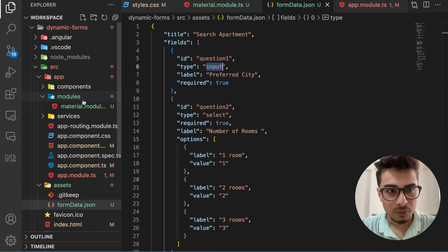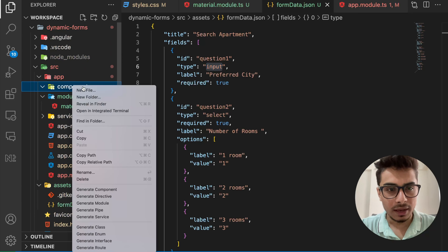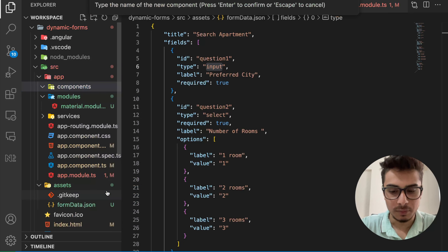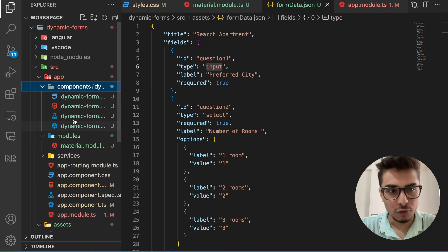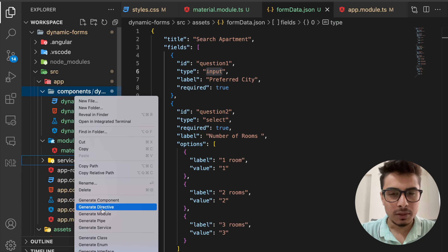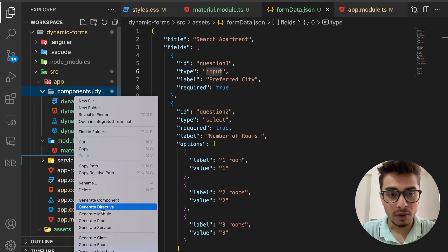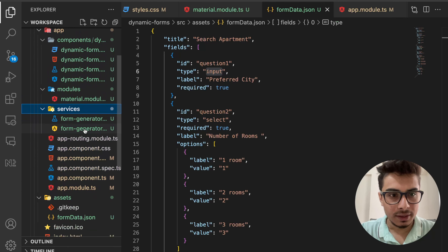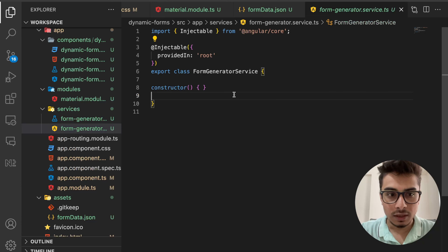Next, I'm going to create a component called 'dynamic-form' and a service called 'form-generator'. The purpose of the service is to get the data from the JSON file and convert it into a reactive form object. So the service handles the bridge between the JSON configuration and the Angular reactive form.